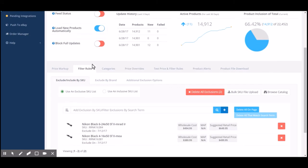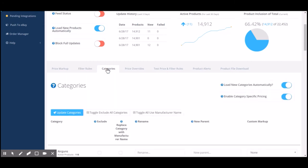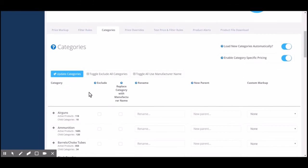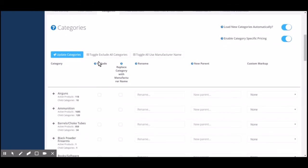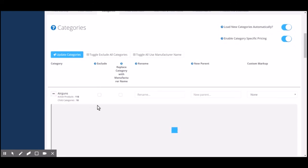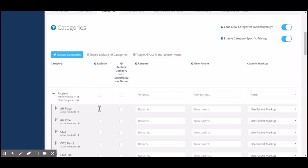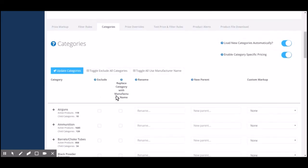This is our product filter tool on our product filter rules tab. You can also exclude products by categories. Whenever you click on this category tab, which is the category mapping tool, you can exclude products by parent categories or subcategories. I'll dive in a little bit more into that in our category mapping tool video.